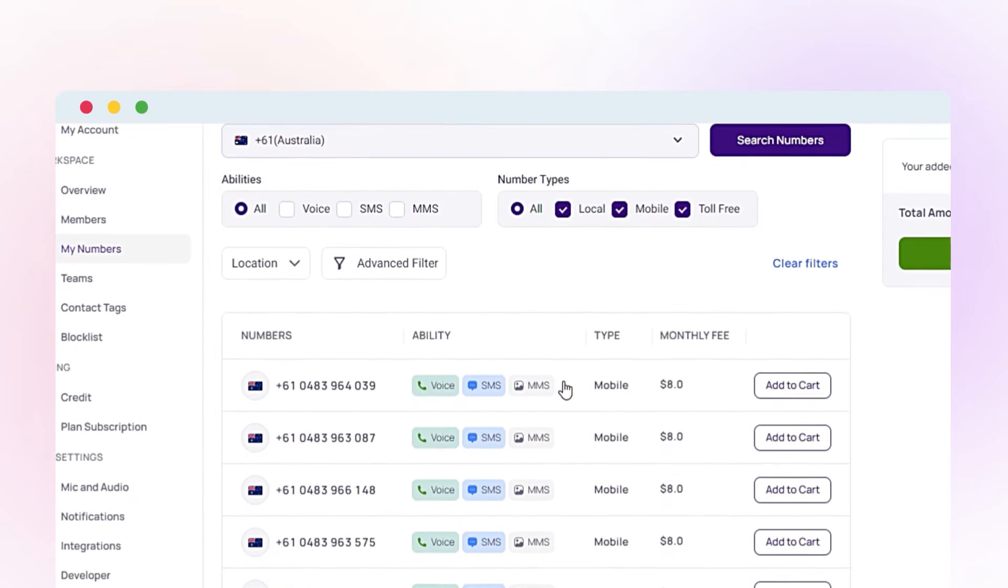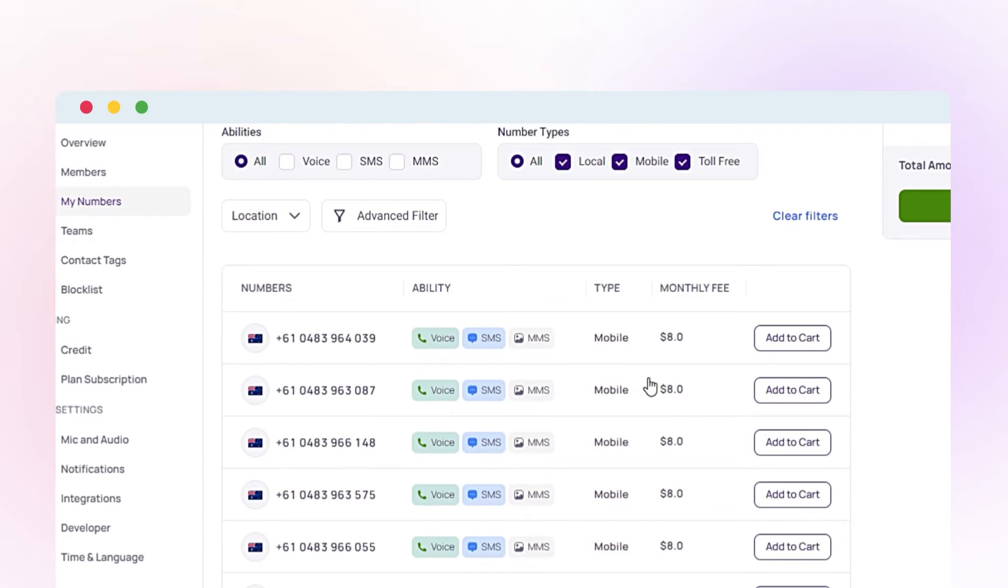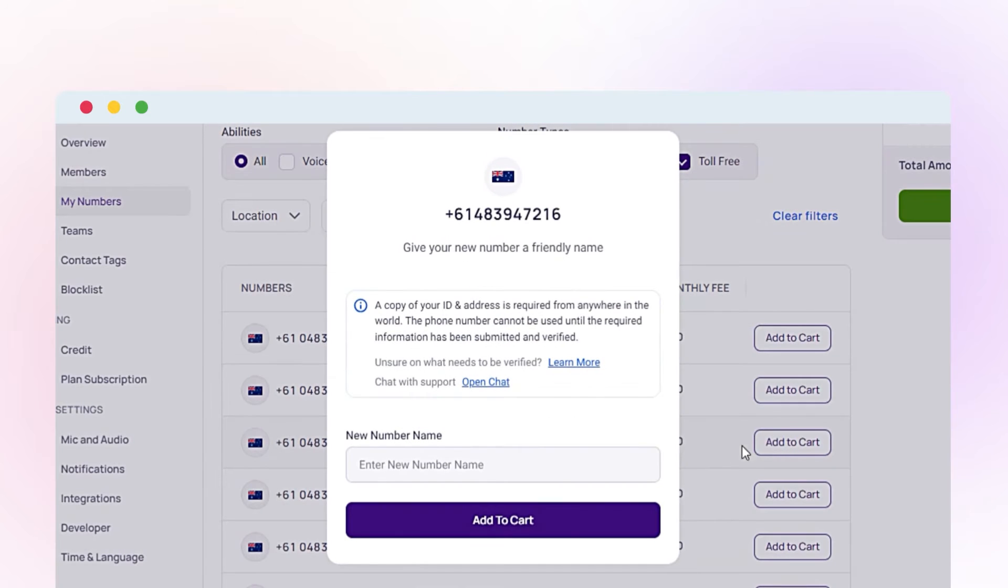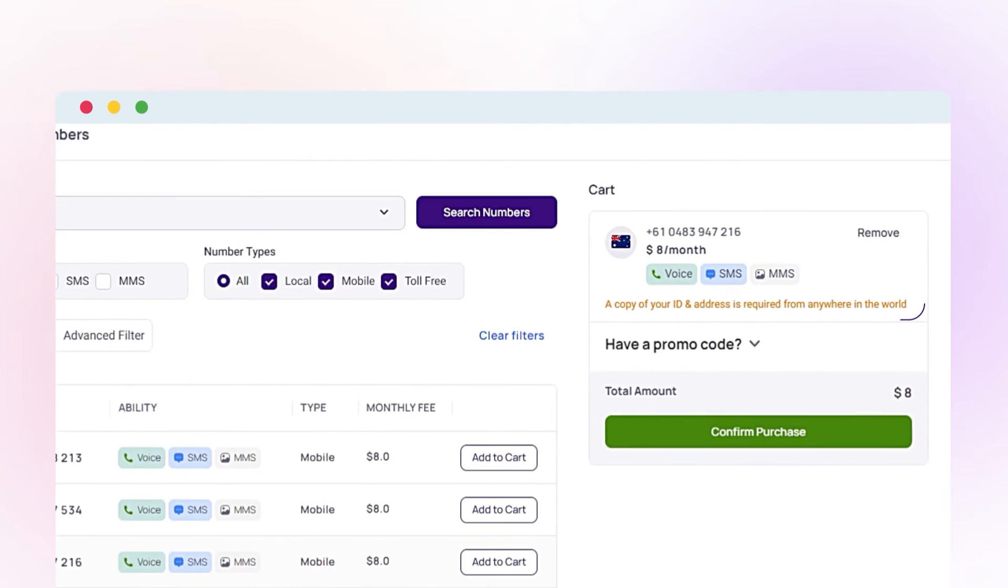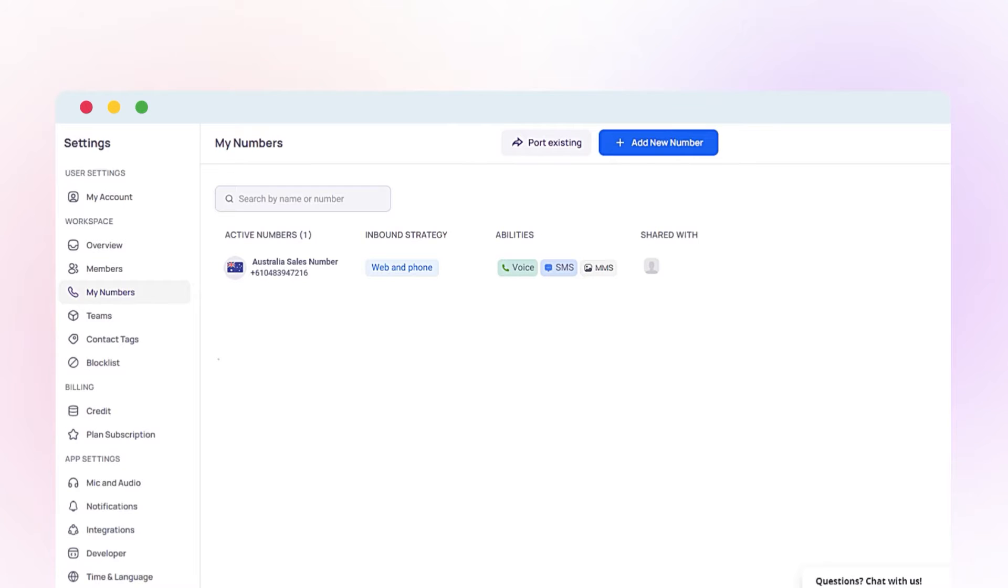Buy your chosen number and assign a name. Provide necessary documents and payment details. After verification and activation, your virtual number is ready for Gmail verification.